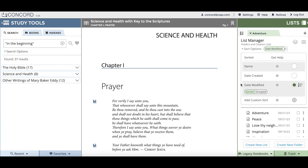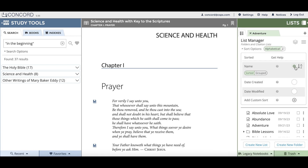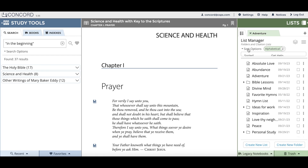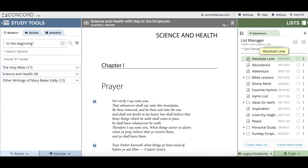Date modified will show you the last time that you made a change in a citation, added a text box, or moved citations around your list — you can think of it as a most recent sort. The final sort is a custom sort where you can move around lists and folders however you'd like. To activate name sort, I'll click inside the circle to the right of name and you can see that my lists were sorted from A to Z.